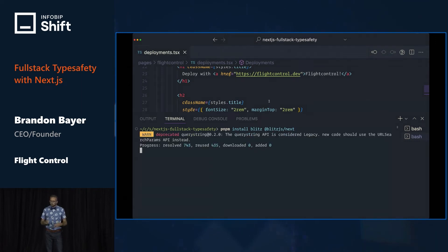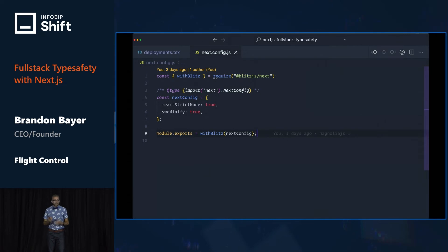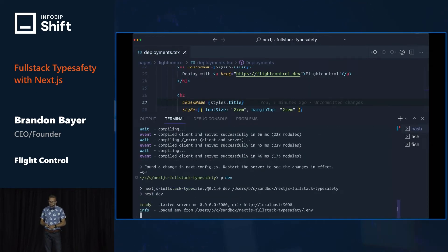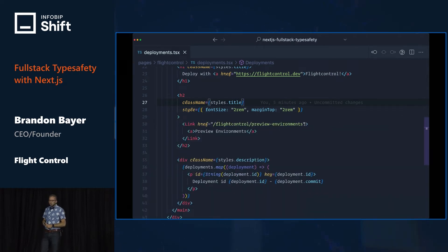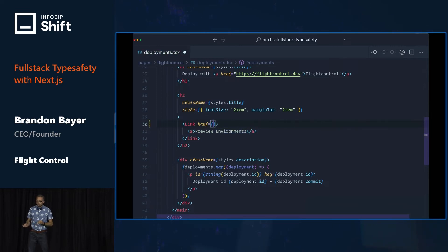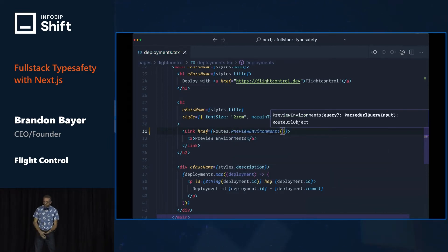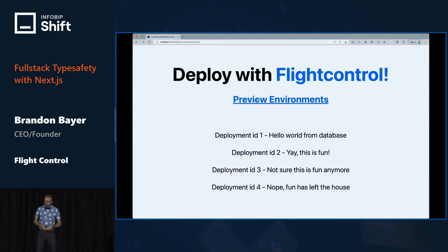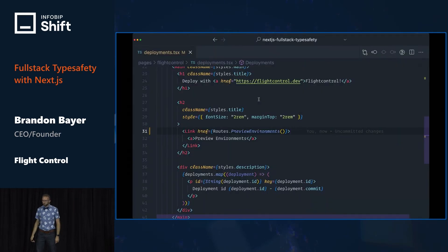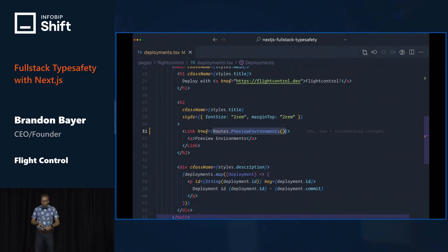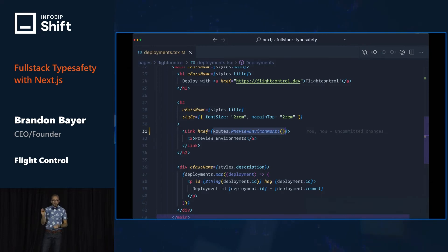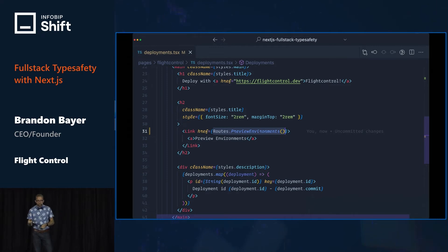Install Blitz and blitz-next. Wrap your next config with Blitz. Restart the Next server. And now we can import the routes object that was generated for us from Blitz and use that in place of the string for links. This routes object has all the pages in your application on it, and now the link works. This is really awesome because it prevents broken links, gives you type safety for your routes, and allows you to move pages to different routes without updating any links. It does that because the routes object uses the name of the component in the page, not the URL.